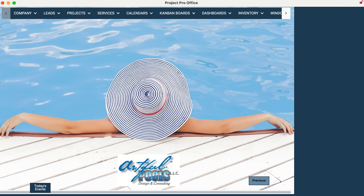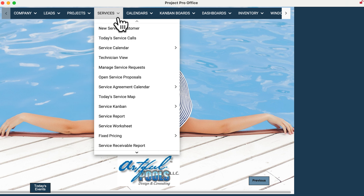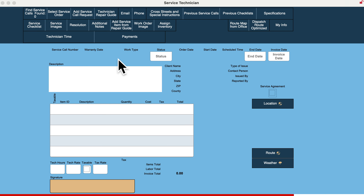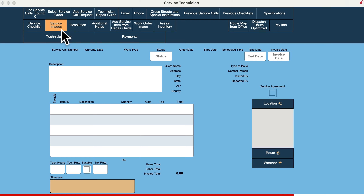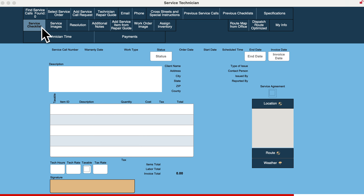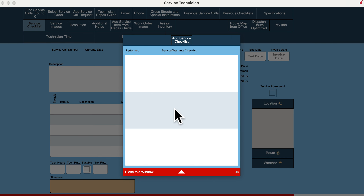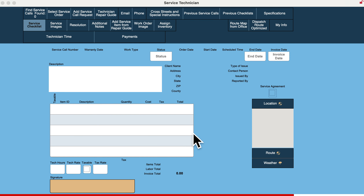As we go to the new version, you'll also have the ability to go to projects or service. When it comes to service, the service technician view has been modified and changed. It'll have the same look and same information we had before. You can upload images, and checklists are here — giving you a full view of the technician view.